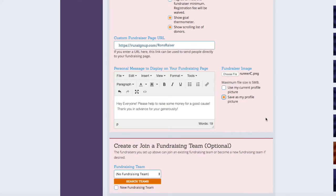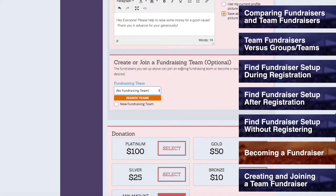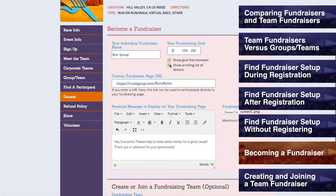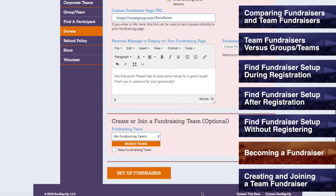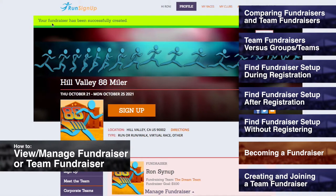After your fundraiser is set up, you may have the option to create and/or join a team fundraiser. For more information on team fundraiser creation and joining, please refer to the steps in the next section of this tutorial, Creating and Joining a Team Fundraiser. Once you have all of your fundraiser information correctly filled out, click on Set Up Fundraiser, and you will receive confirmation that your fundraiser has been successfully created. After saving, edits and modifications can be made to your fundraiser, as is explained in How to Manage a Fundraiser.